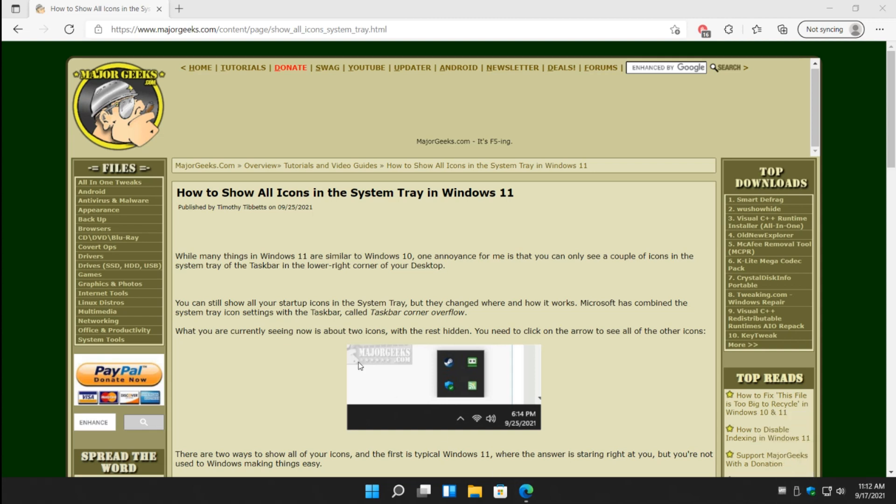At the time of this video, that is how you can show all your icons in the system tray in Windows 11. Bottom right corner, subscribe button. Thanks for watching as always. See ya.